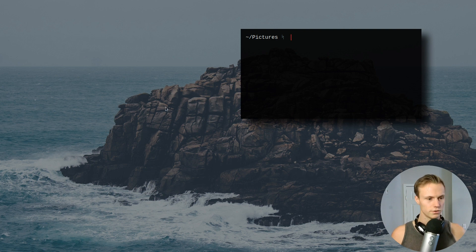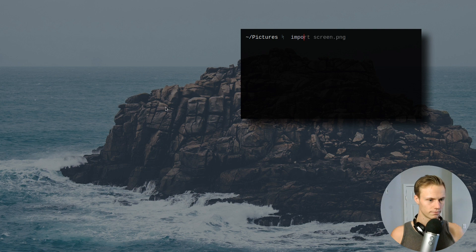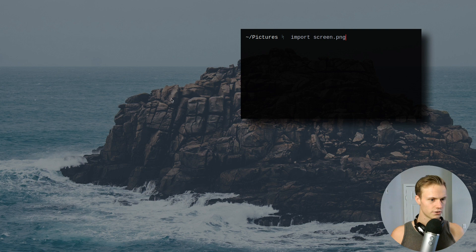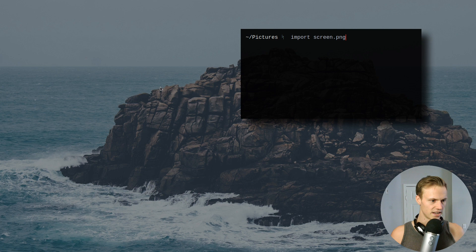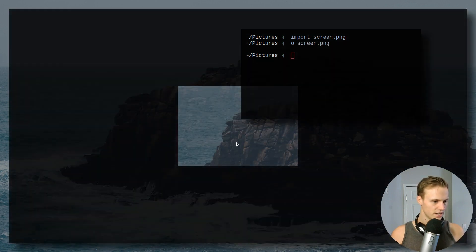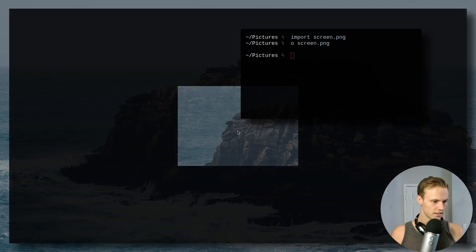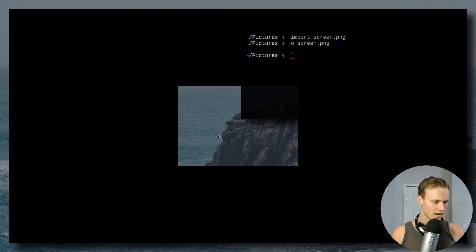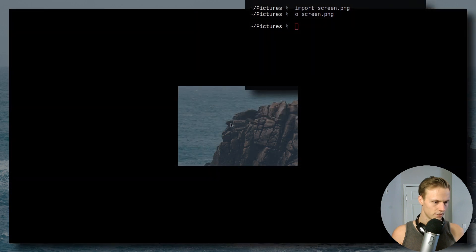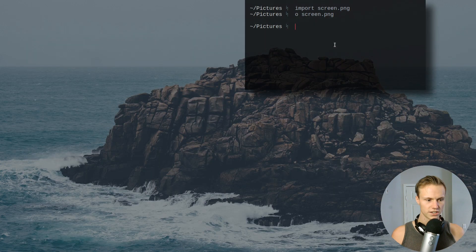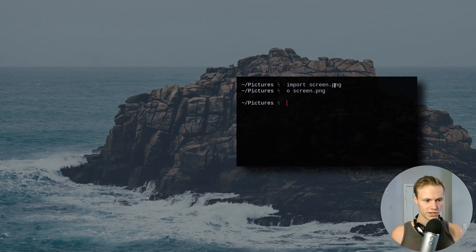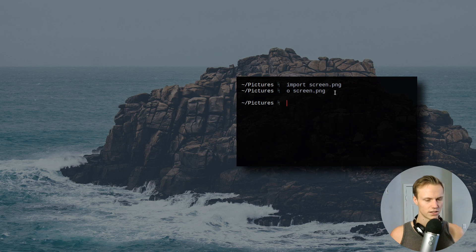But the way that you do it is you're going to do import, and then you're going to give it what you want to take. So we're going to do screen.png. So when I hit enter, it's going to kind of lock up and you're going to see that I am frozen, but it allows me to select a region. And then once I've selected that region, I can actually open screen.png, and you'll see that we now have a little section of the screen. So pretty interesting, pretty easy way to take a quick screenshot. So that's one of the really many useful things.